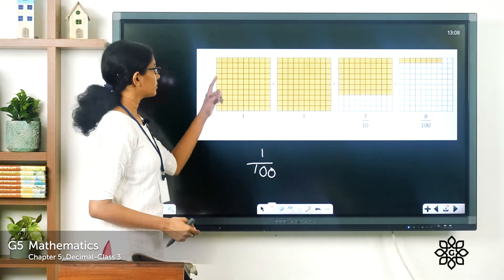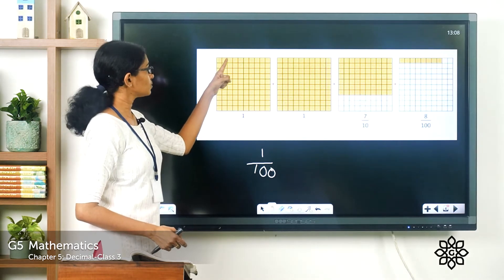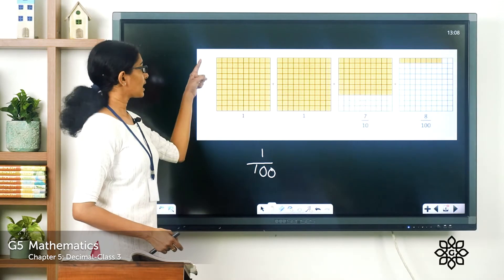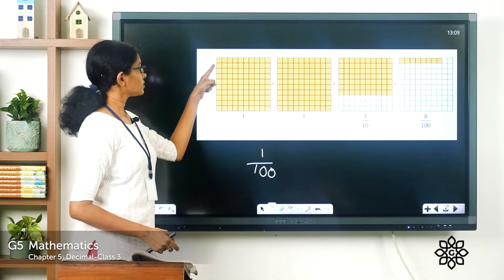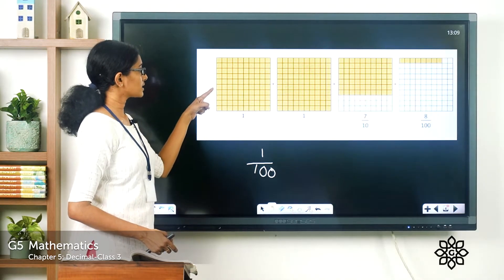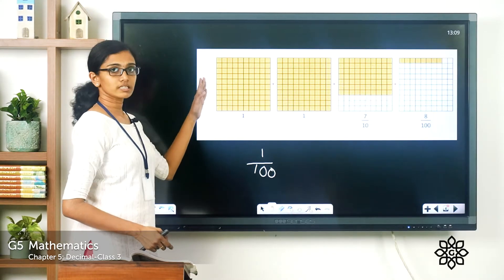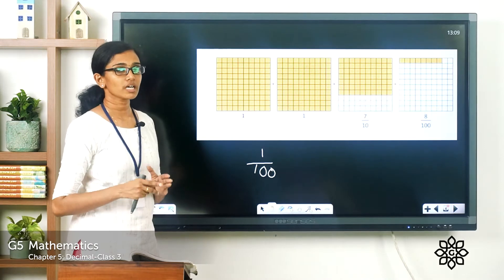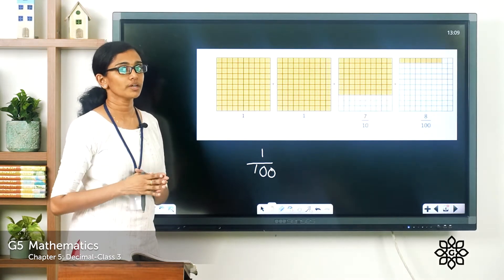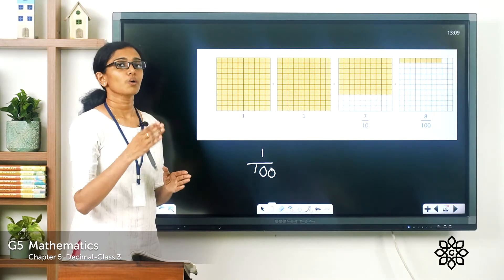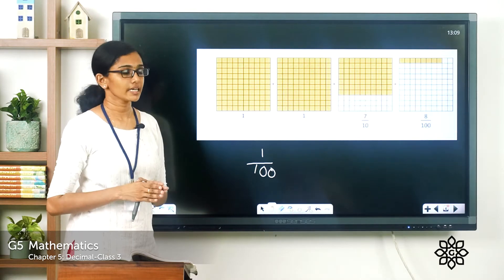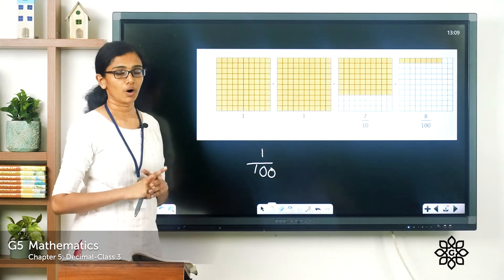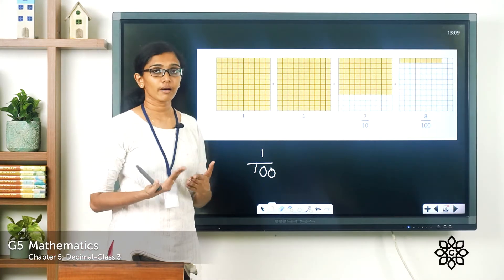Why? Because counting the boxes: 10 rows by 10 columns gives you 100 smaller units, and each unit represents a fraction of 1 by 100. So when all 100 subunits are filled, they make up one whole.